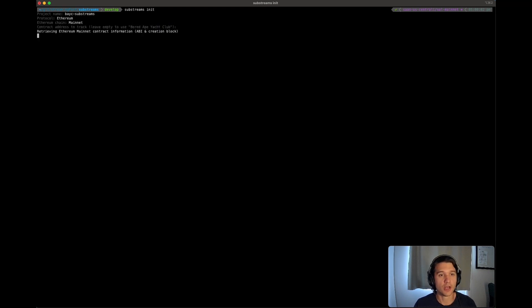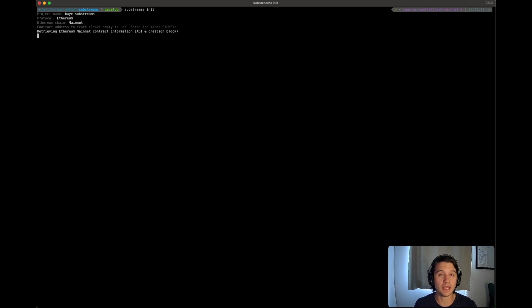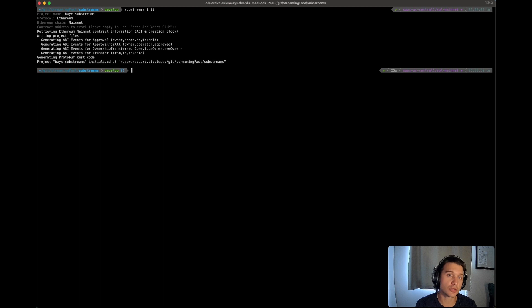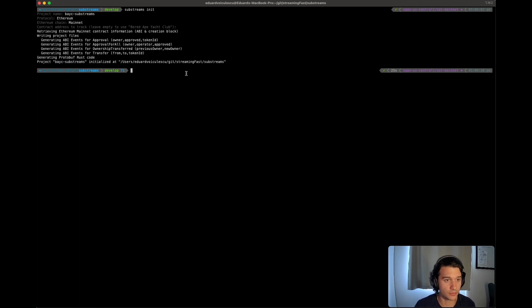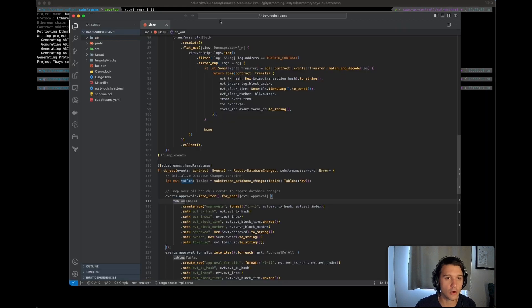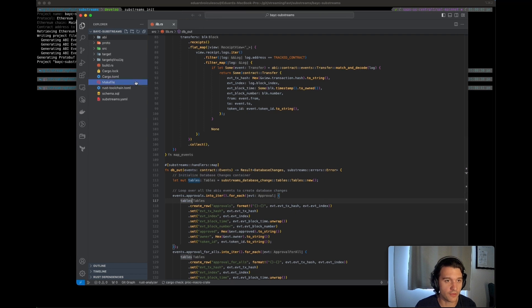And now, what it's doing is that we will be making API calls to go and fetch the API and the initial block of your contract. Great. It's done pretty fast. So we're going to cd in this one and we're going to be opening the code with our favorite editor.